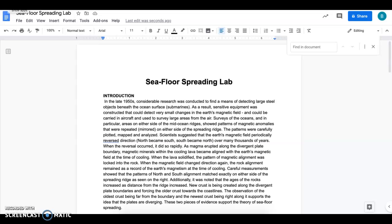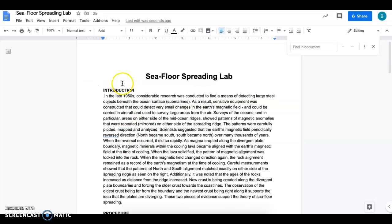Hey guys, I'm going to talk to you about your seafloor spreading lab which you can find on Schoology in the unit one folder on day three and four. It's going to have a small introduction here.